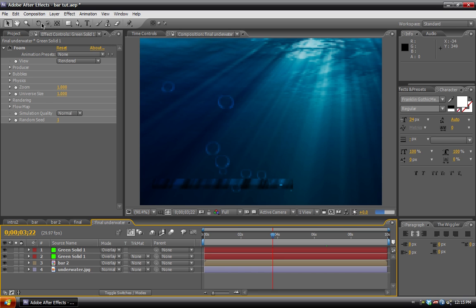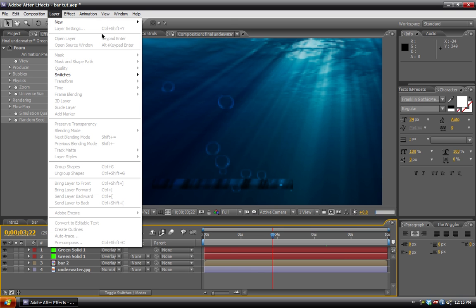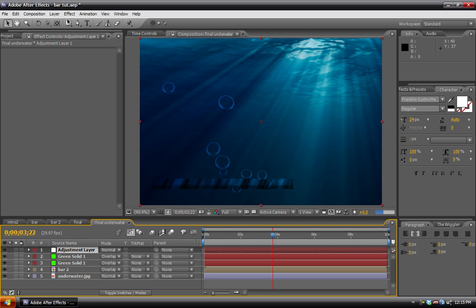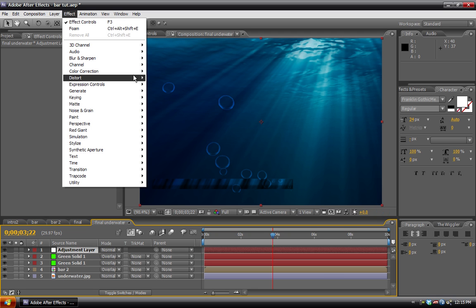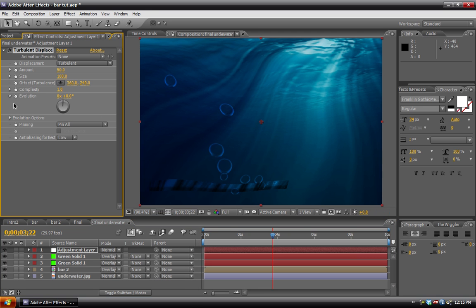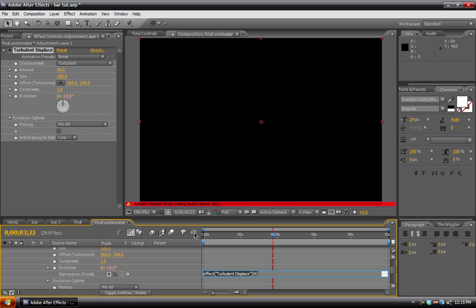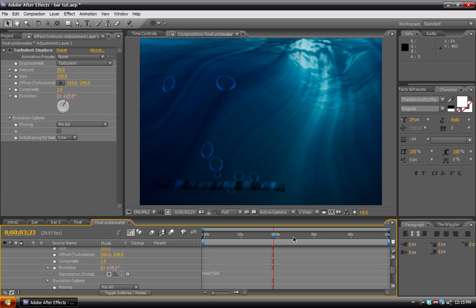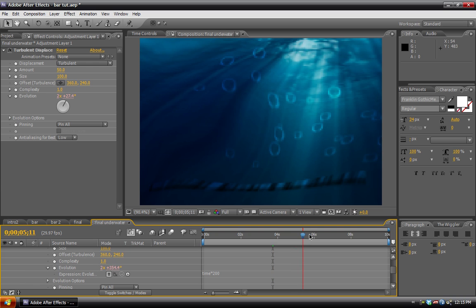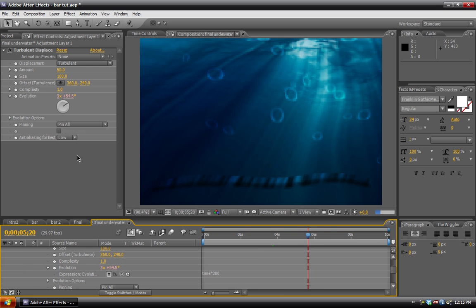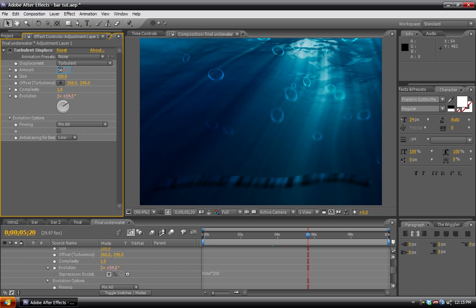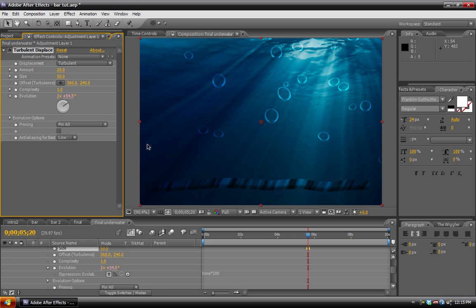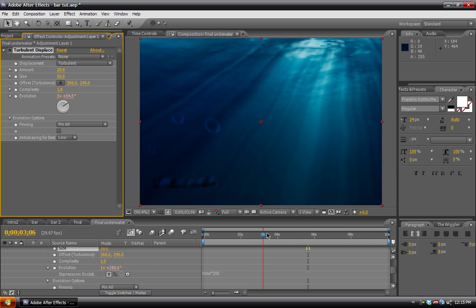We can add a new adjustment layer. And on this we can go to Effect, Distort, Turbulent Displace. Alt click on the evolution. And write time times 100. Actually, let's make that 200. Okay, so as you can see, that's really distorting it quite a bit. So what we have to do is turn down the amount to, say, roughly 25. And then bring the size down also to about 50. And there you have it.